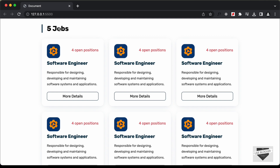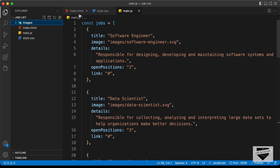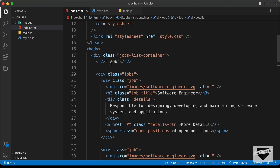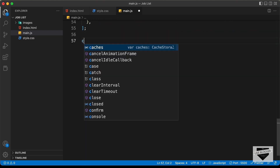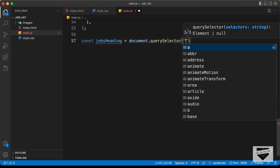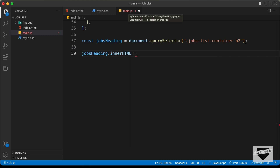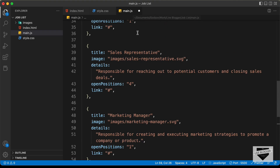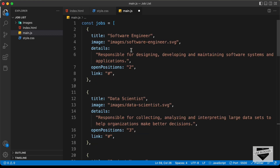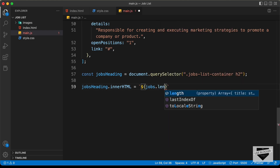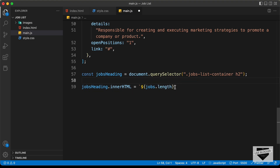The first thing we will do is fix the number of jobs displayed. We need to display the correct number of jobs — right now we have just set a random number. So let's access the heading: we have this h2 inside the jobs list container. I'll type: const jobsHeading = document.querySelector('.jobs-list-container h2'). Then we set jobsHeading.innerHTML using backticks, and for the number of jobs we use jobs.length to get the number of items in the array.